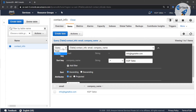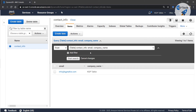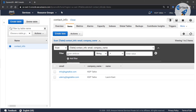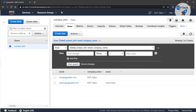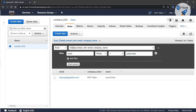Scan returns all available results from the table without requiring any key. You can add filtering based on attributes — for example, filtering where 'name' equals 'Lakshmikanth'. With query you need the primary key, but with scan you don't need any key; it scans the entire table and shows all available data. That is all for this lesson — thanks for watching and I'll see you in the next lesson.